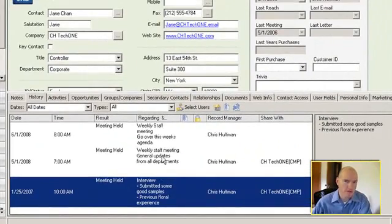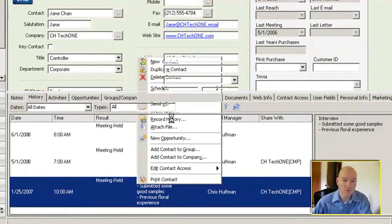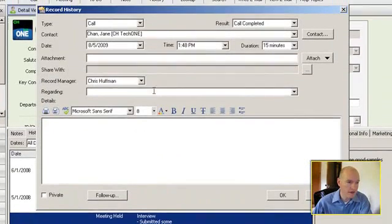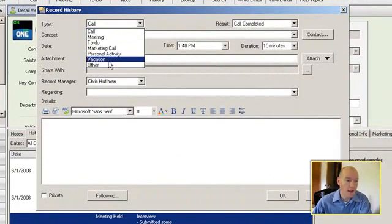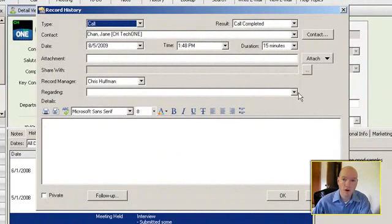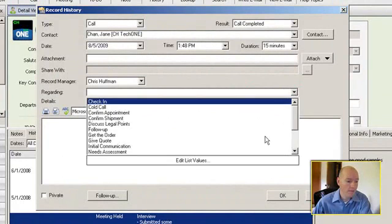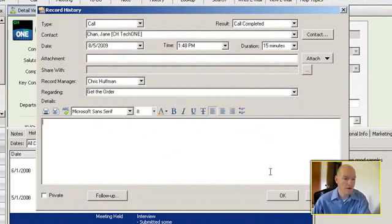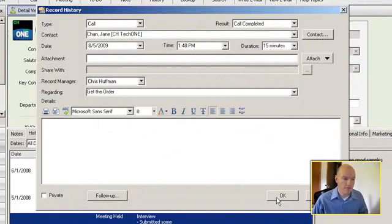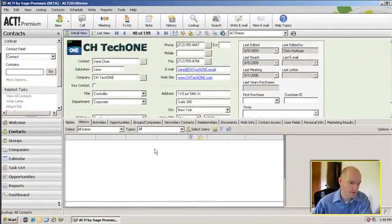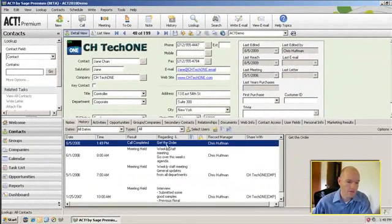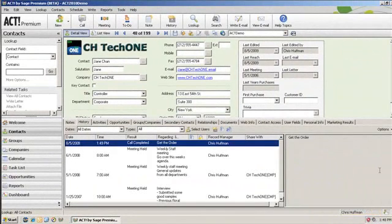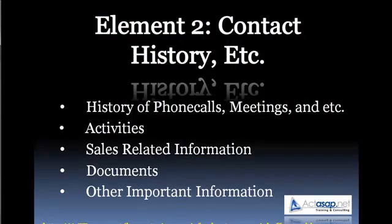That type of information is important. You need to be able to track this type of history. You can just record a history and identify what it was that you did and what the outcome was, what it might have been regarding, and put that history information down here, hit okay, and it would save the information. So you can see that as reflected here. Another example of how a contact manager should track all that type of history information.